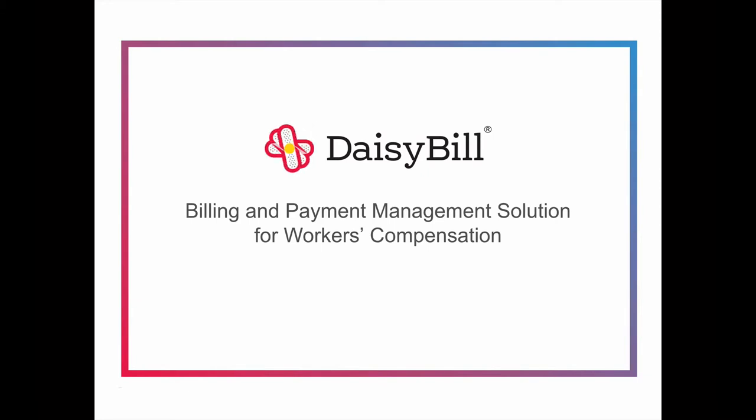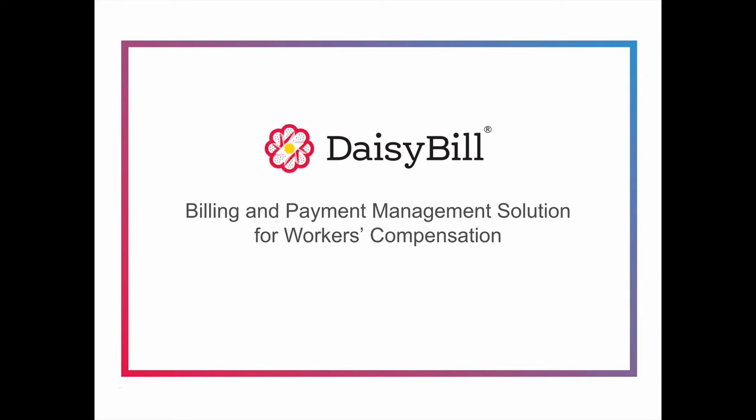DaisyBill is revenue cycle management software designed to manage the complexities of workers comp billing. Workers comp billing is complicated. DaisyBill makes it simple.